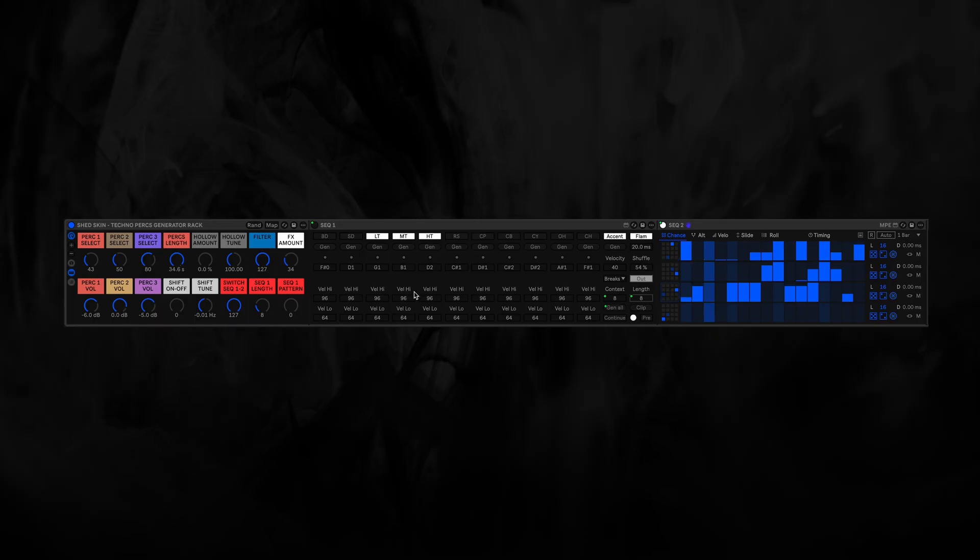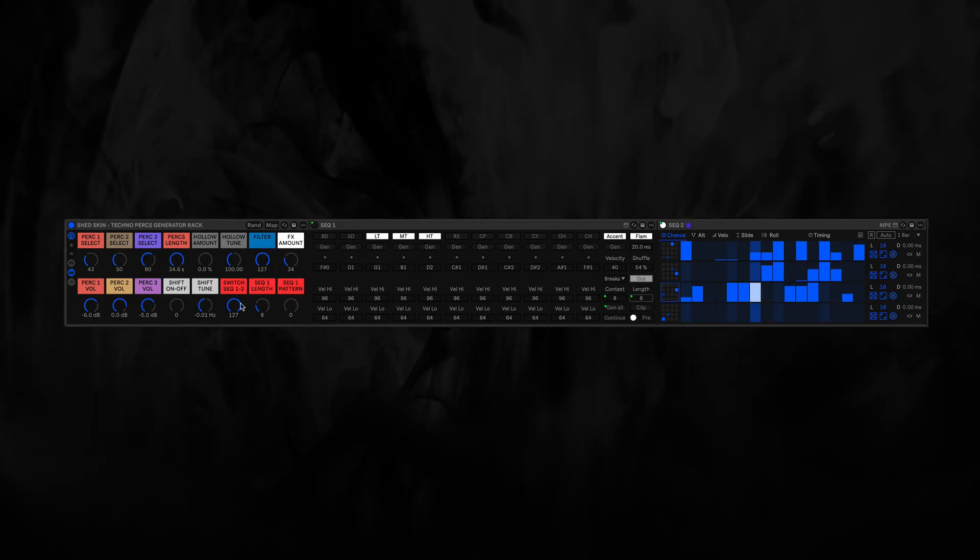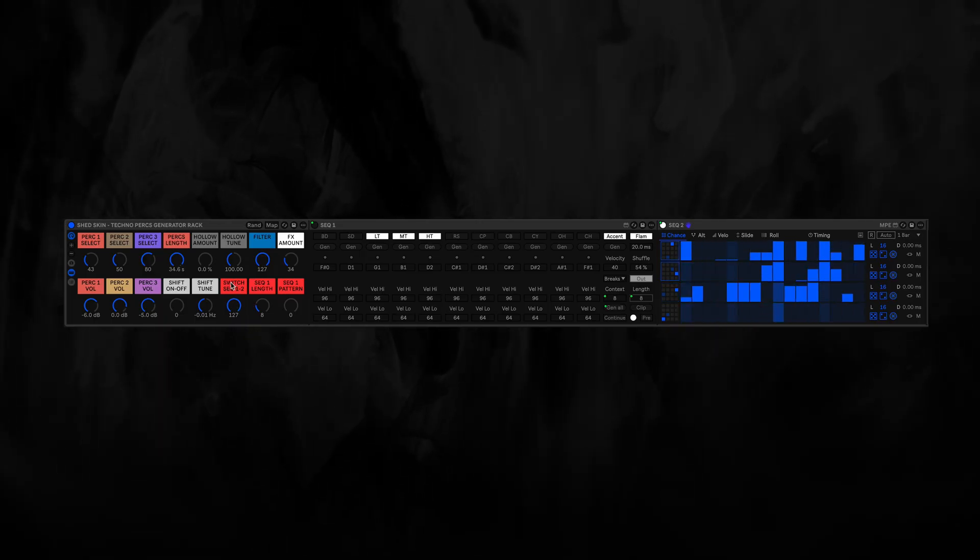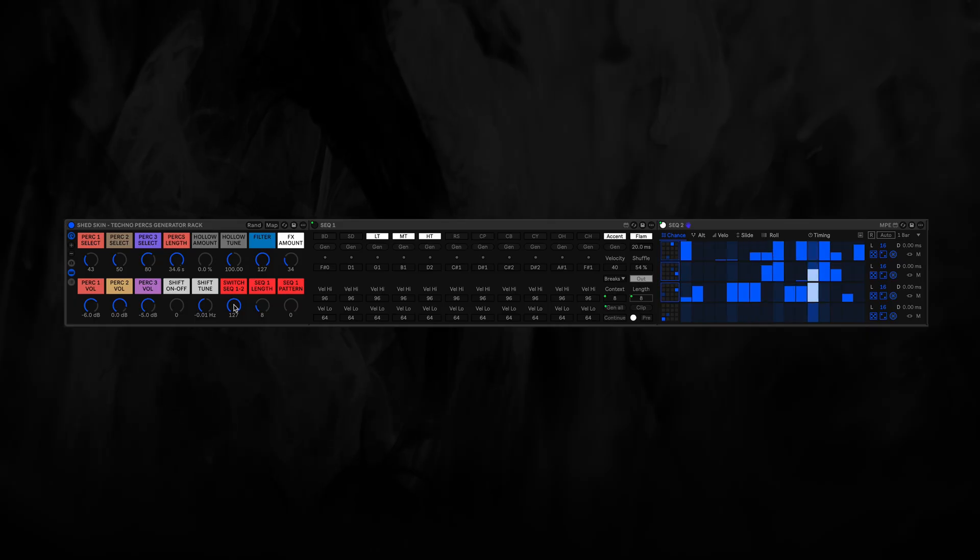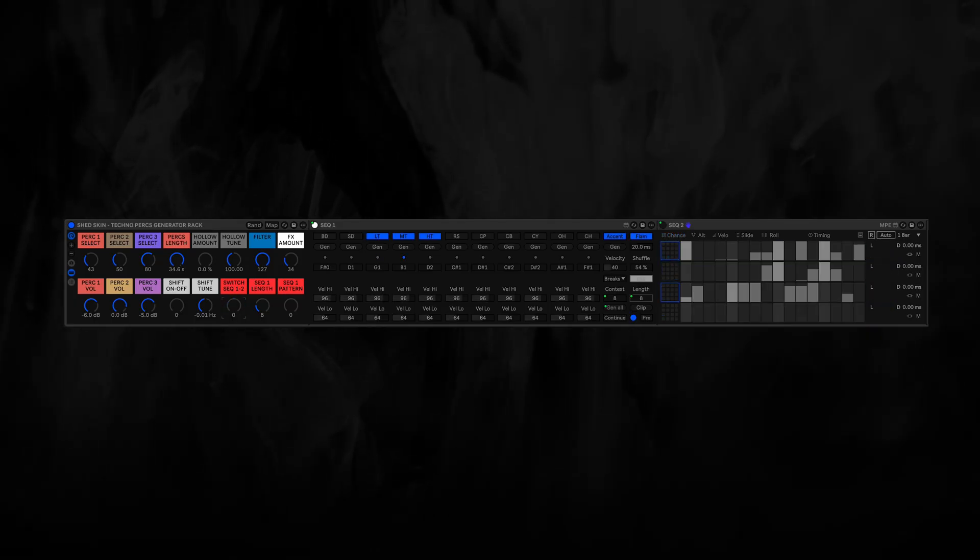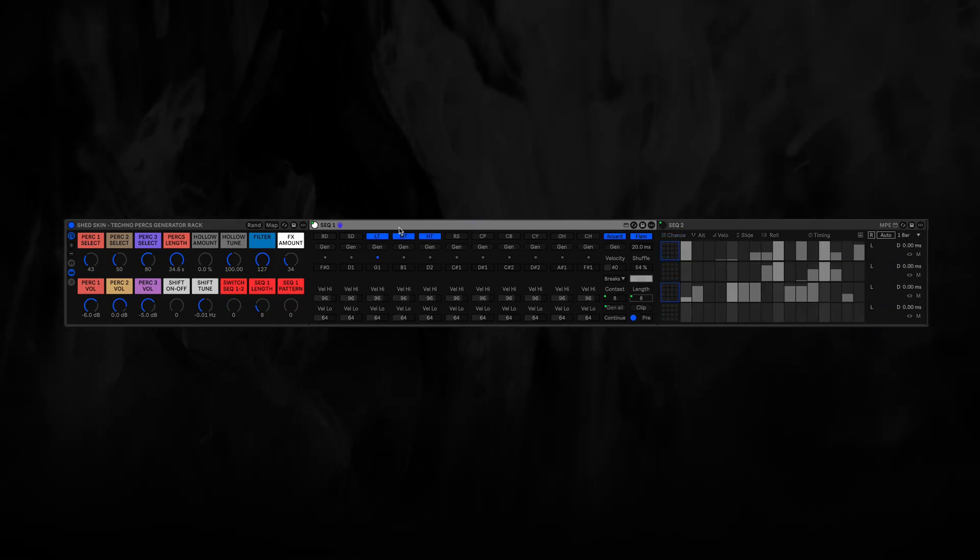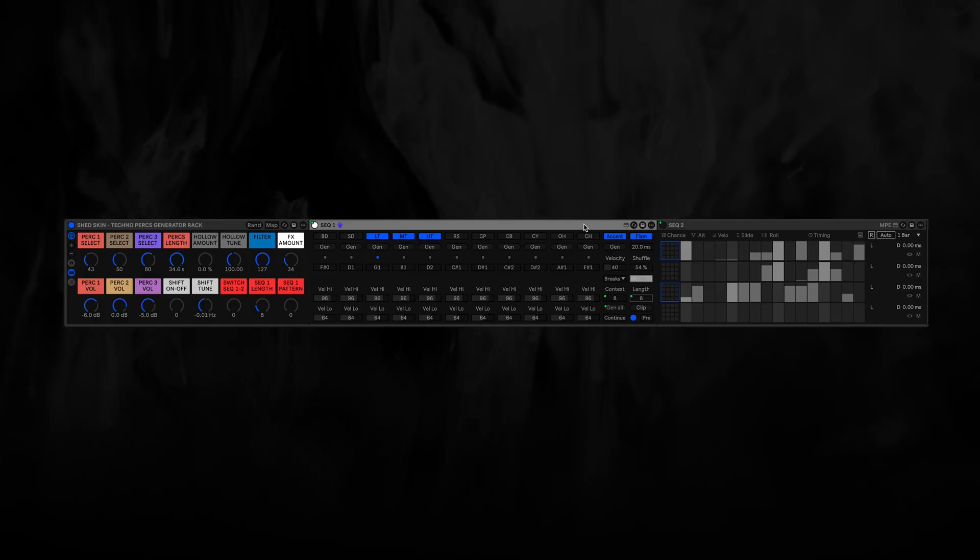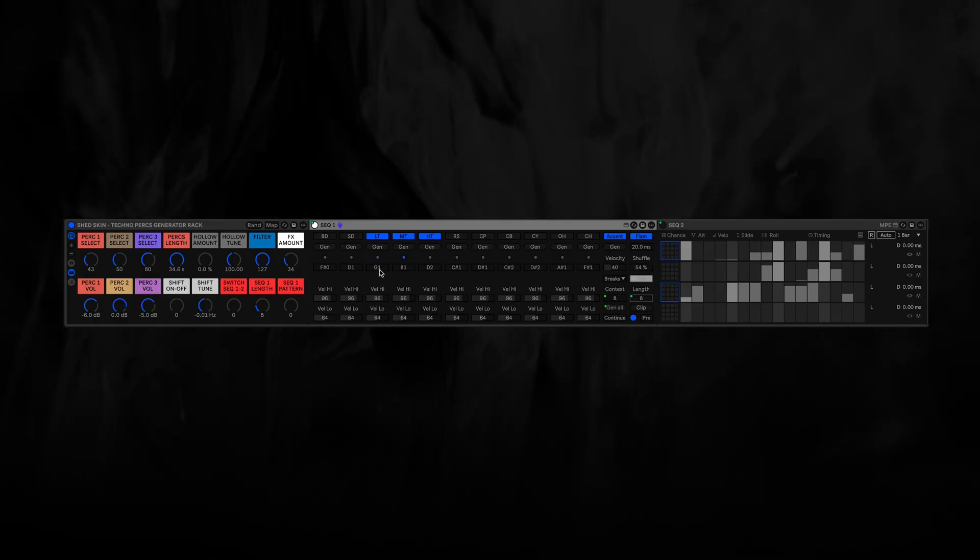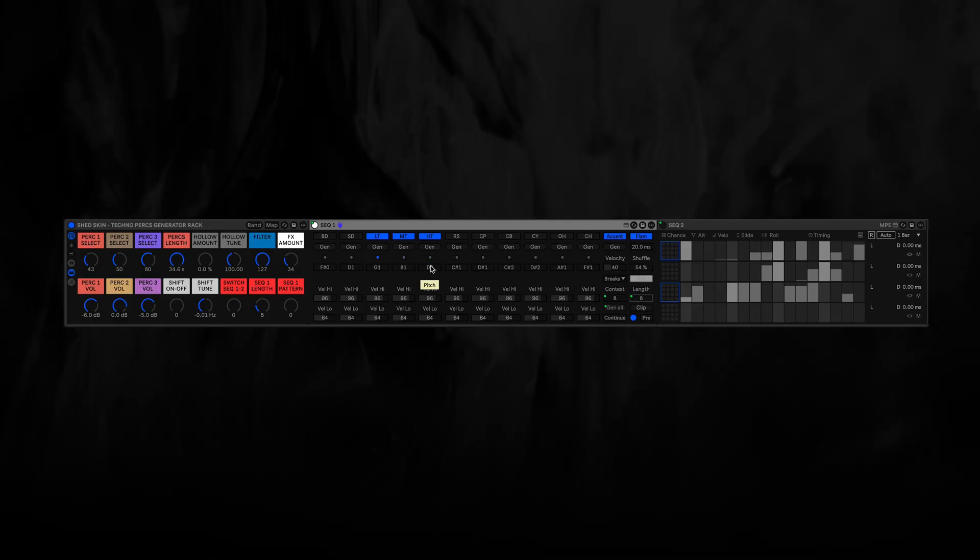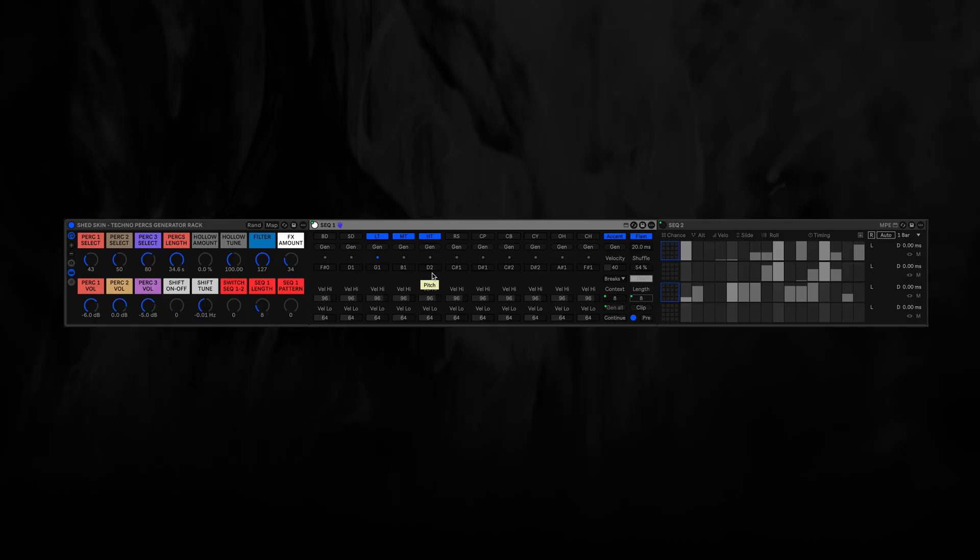Right, so this is Sequencer 2. We can switch, like I said earlier, to Sequencer 1 here. So now we're listening to the sequence that is generated by this sequencer. And you can see, this also triggers the same cells on the drum racks.